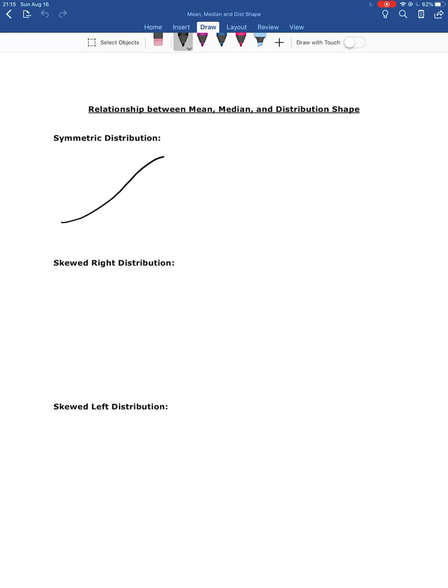Our symmetric distribution — the bell-shaped distribution — looks kind of like this. The highest point of that histogram is in the middle, and then you have tails on the left and the right of about equal length and equal speed of decreasing.